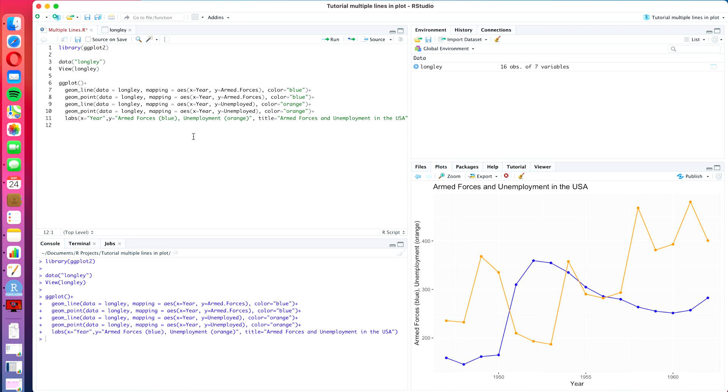So we see here the two lines of data, the two time series data, and what we want to do today is we want to apply two different smoothing techniques to the orange line of data here, which is the unemployment data, the number of unemployed people.